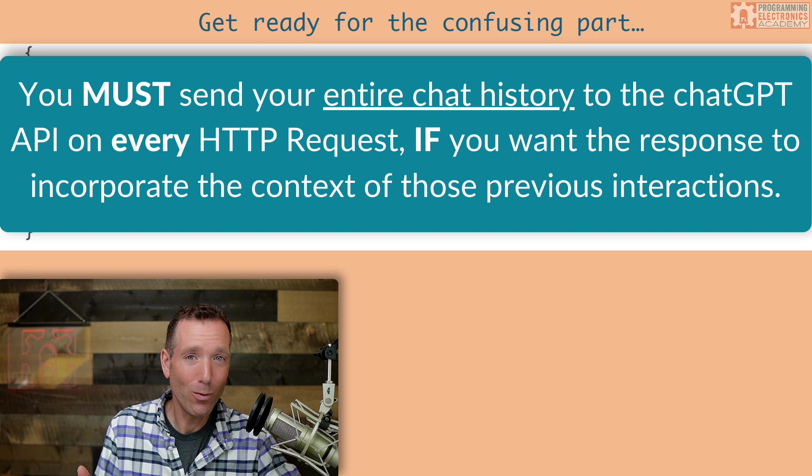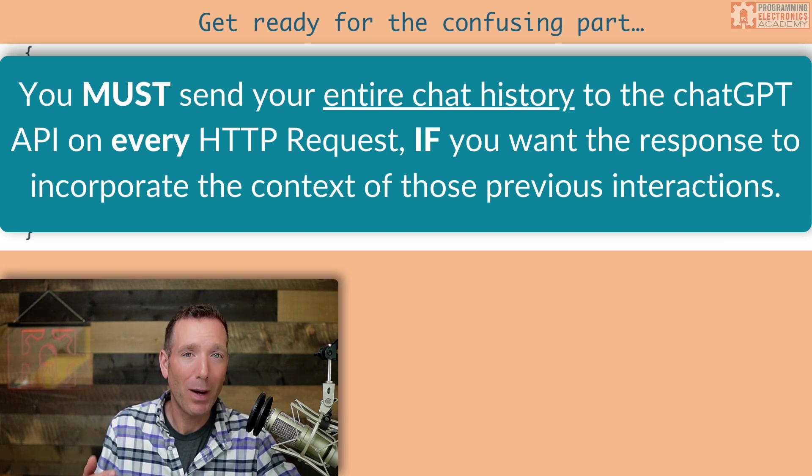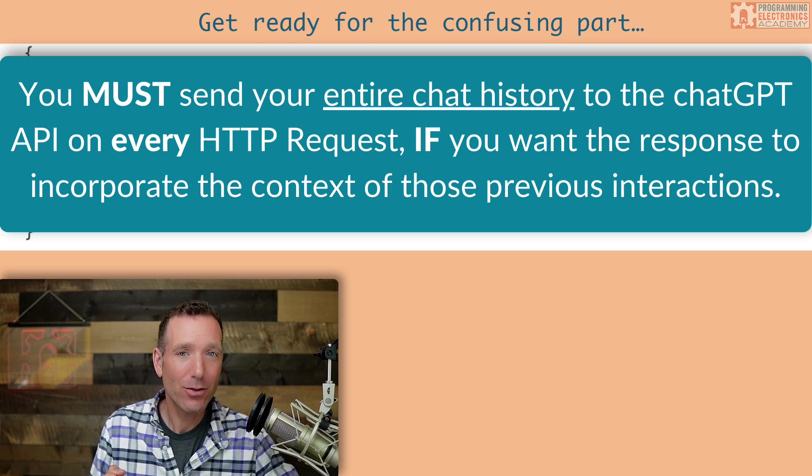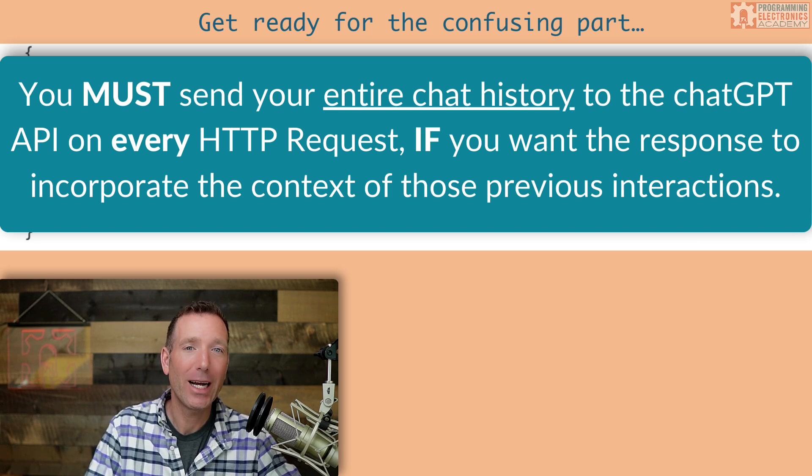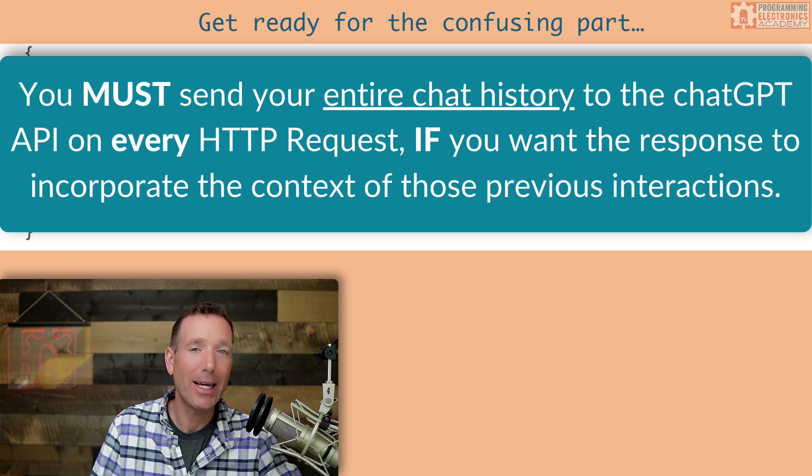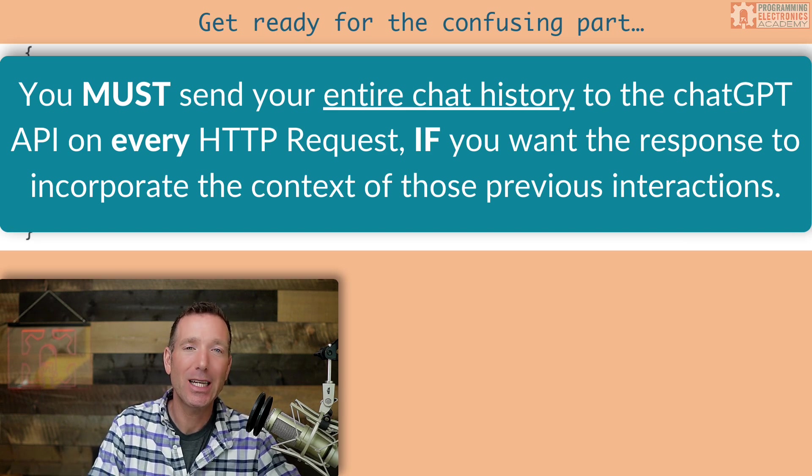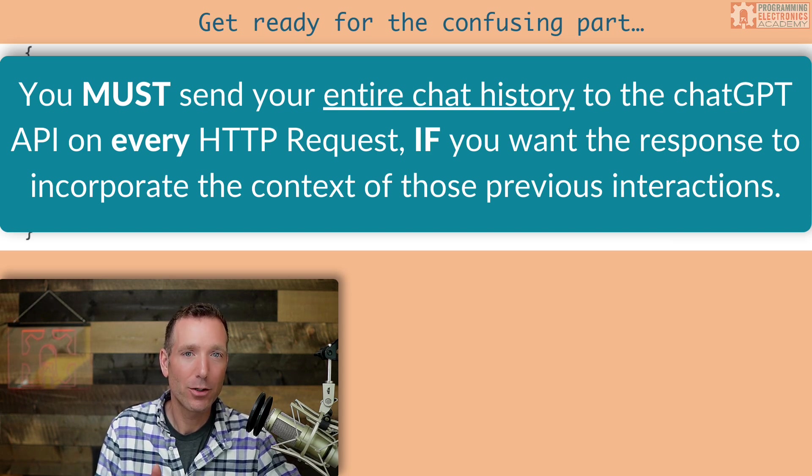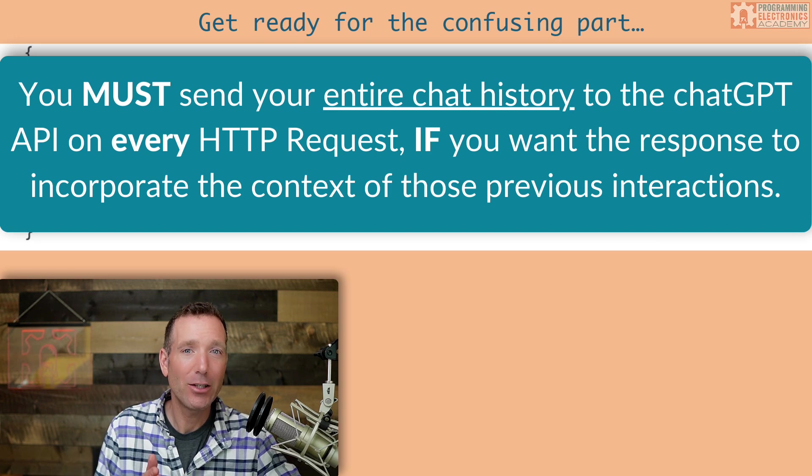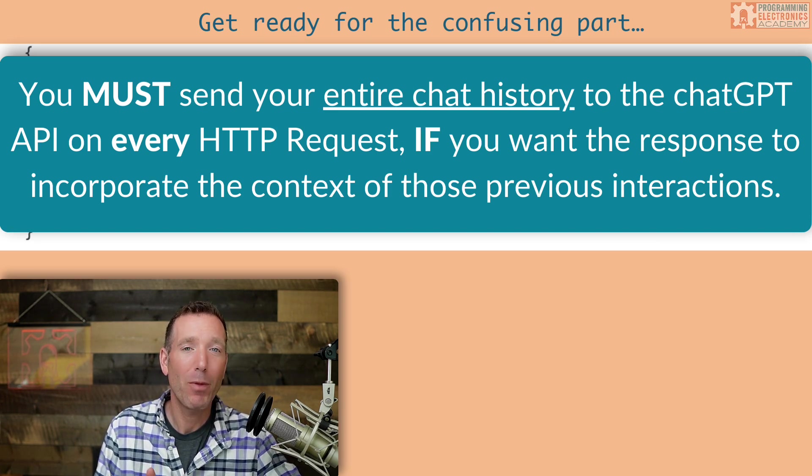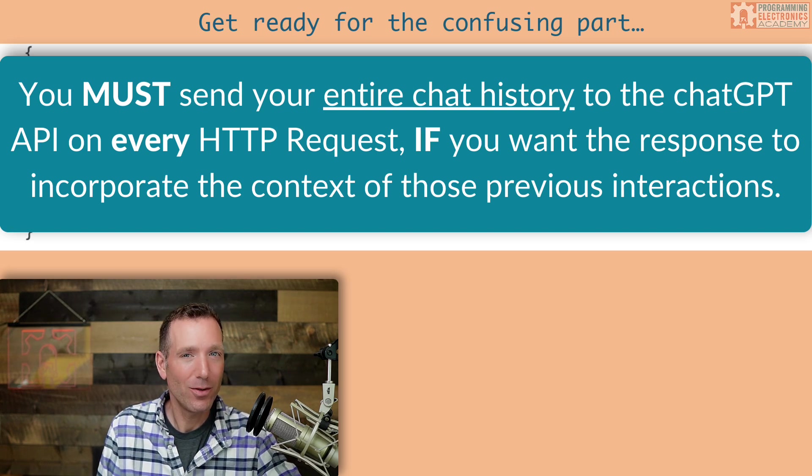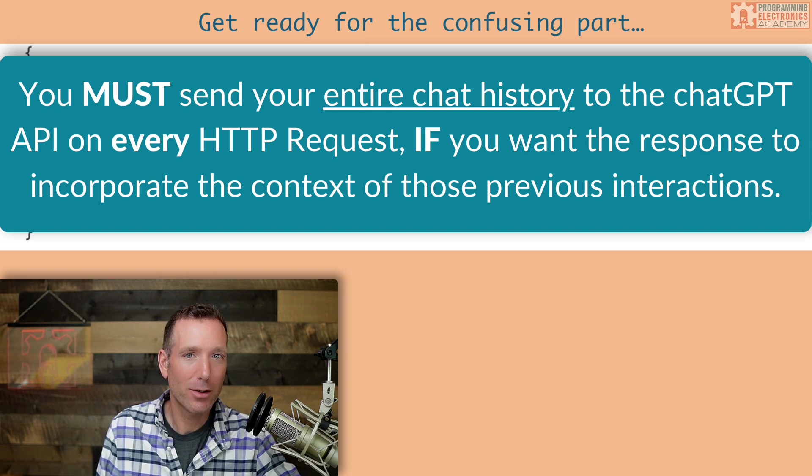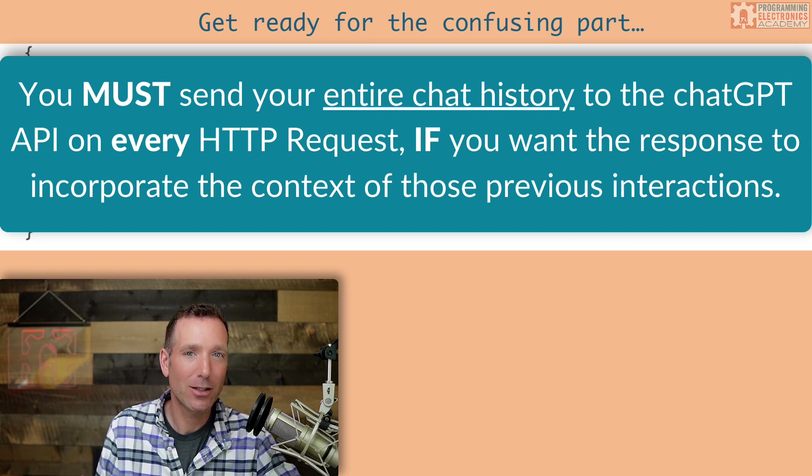Now, if you don't do that, if you only send one message at a time, then the response you get from the model is not going to incorporate those previous interactions. Now, here's why this is. The model has no memory. The questions you ask the model and the responses you get back do not persist anywhere inside the model. So if you want the model to remember what you just asked it a second ago, then you need to include it. You must include the previous messages as well as the responses that you got back.